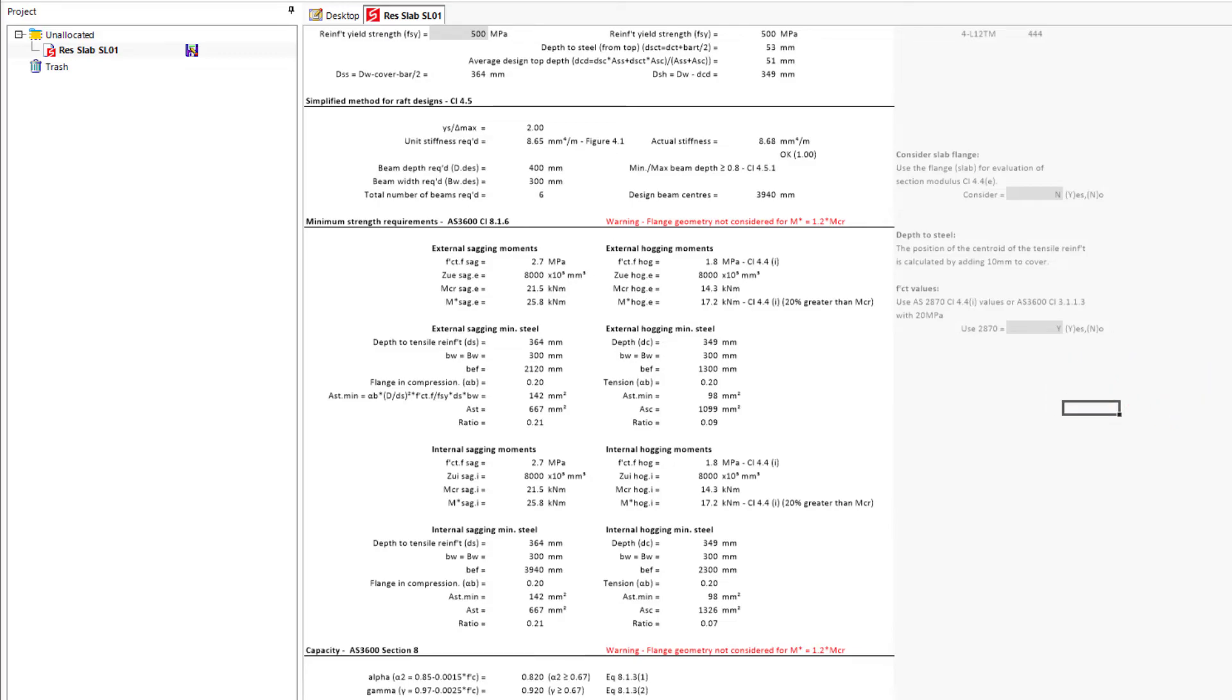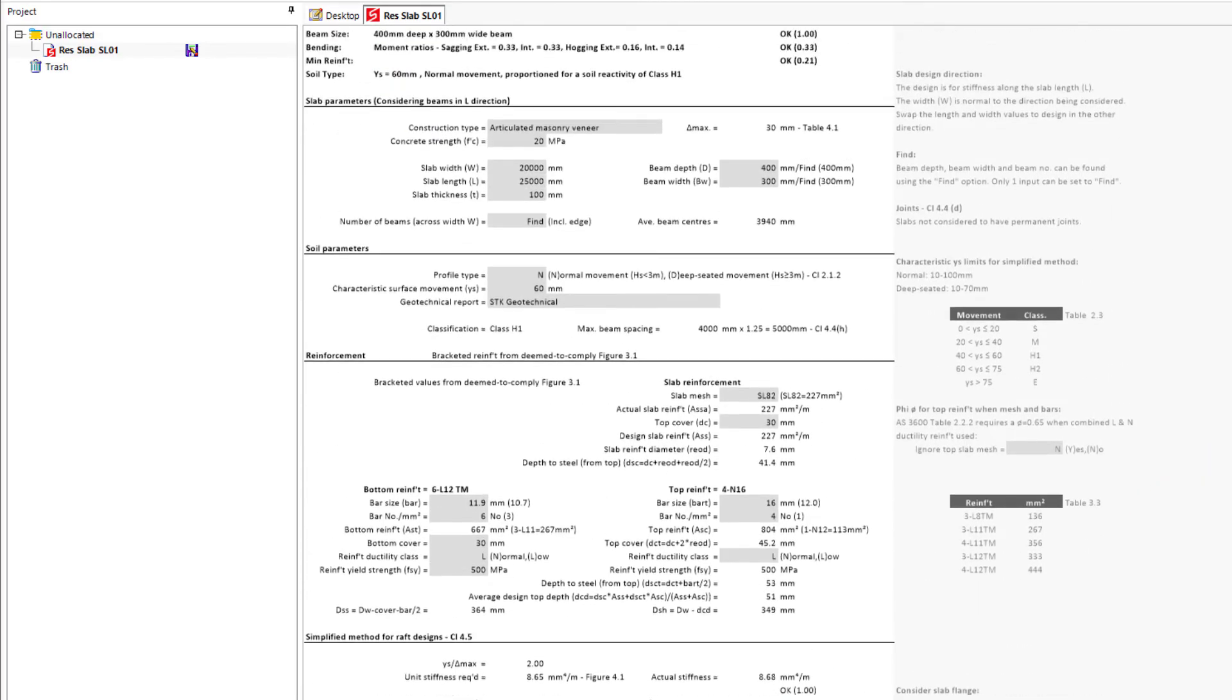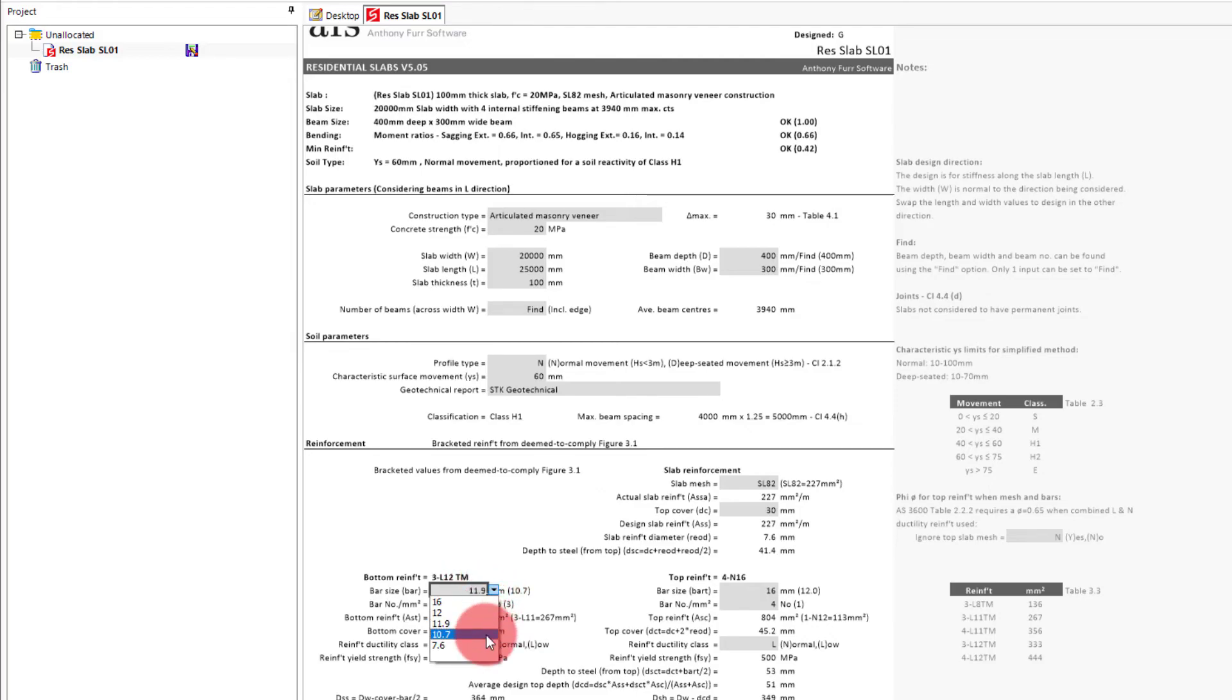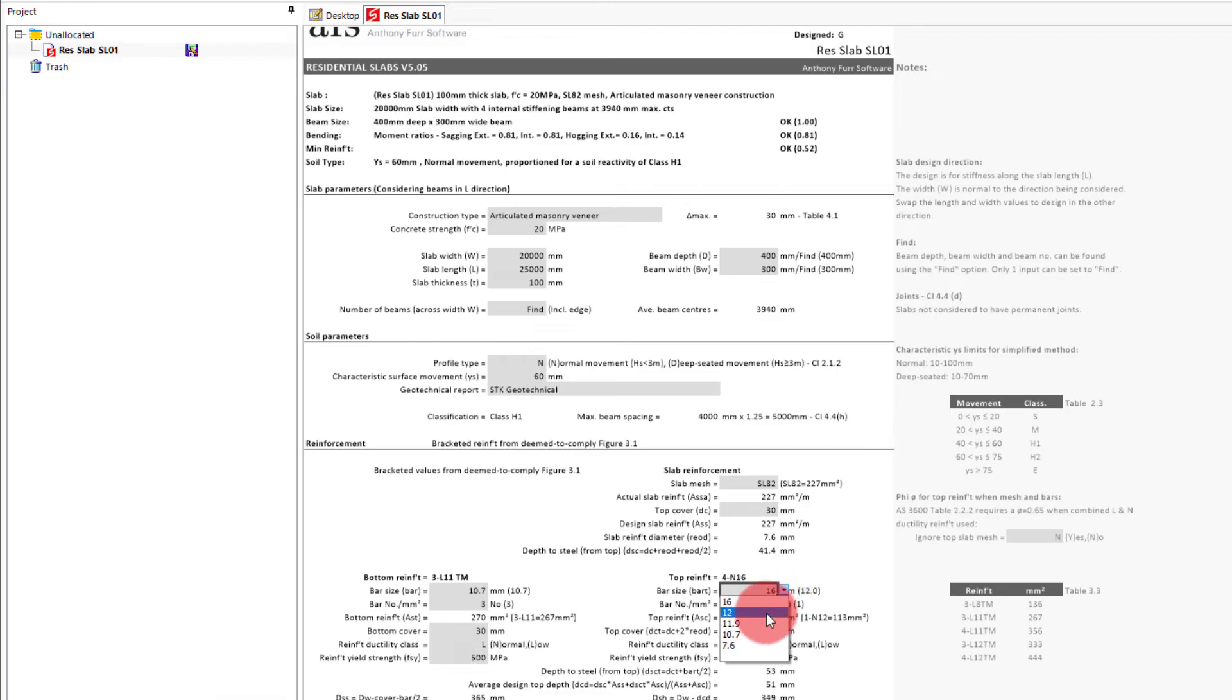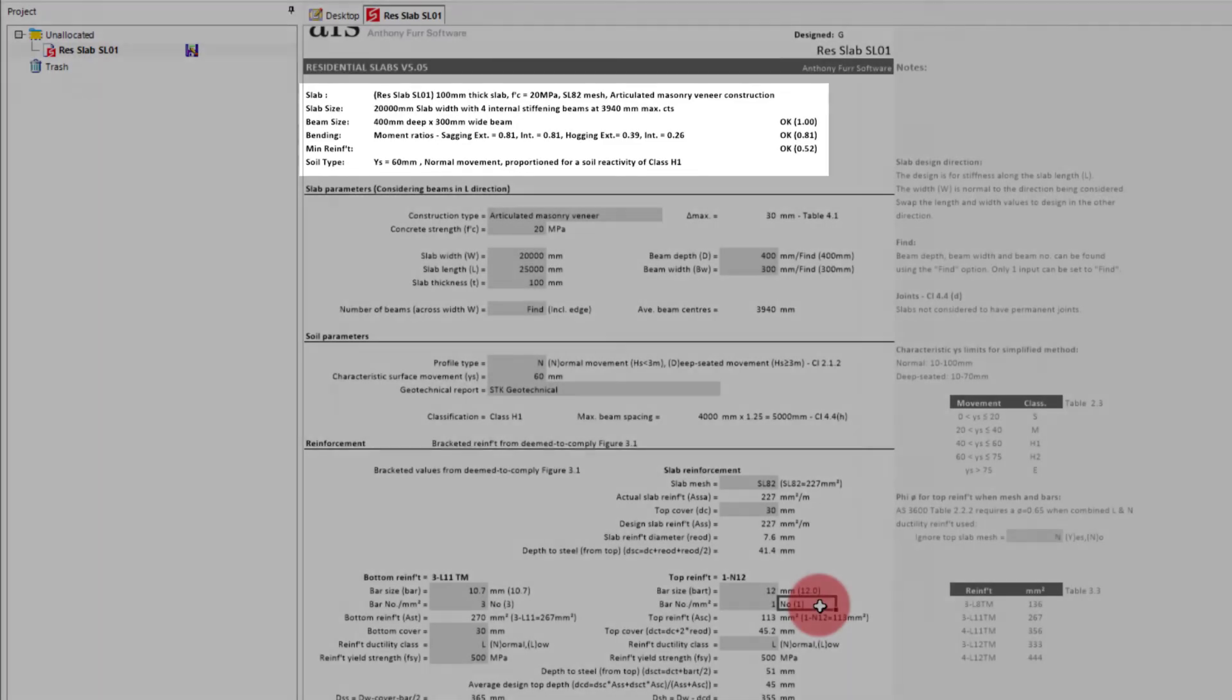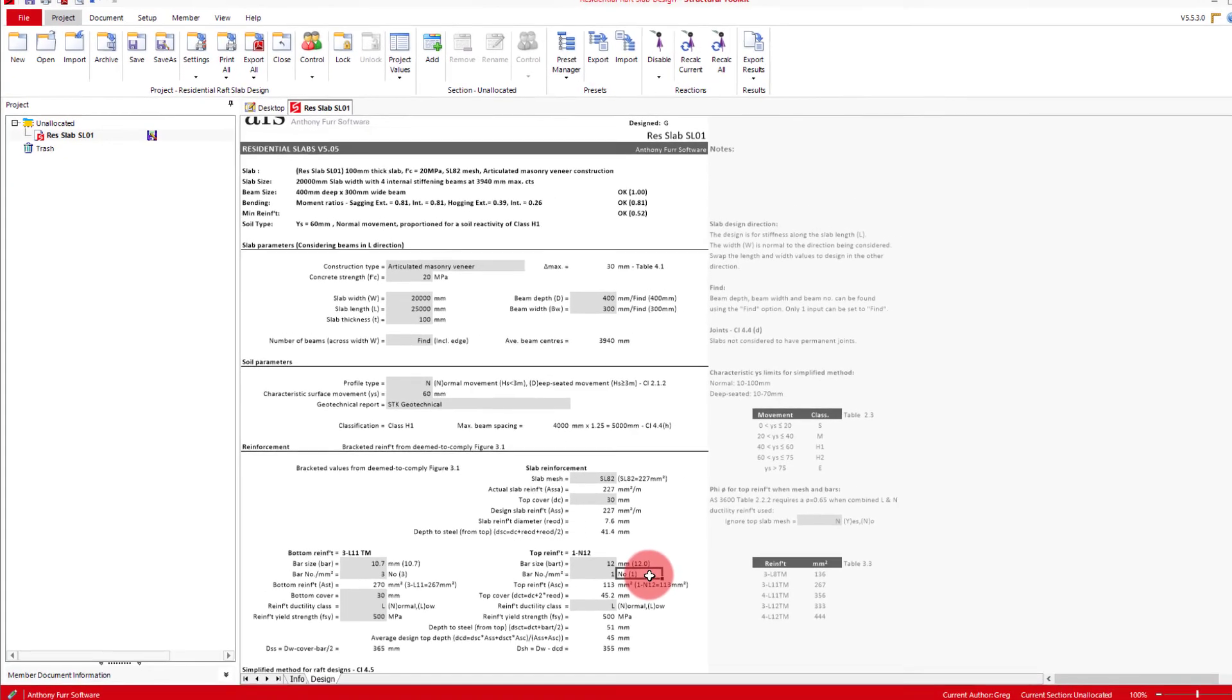So if we now look at our reinforcement again, and this time match it to the deem-to-comply being 3L11 trench mesh bottom, and one N12 bar top. We can see that we are now within the design requirements, and so can match the deem-to-comply specifications for our H1 articulated masonry veneer raft slab.